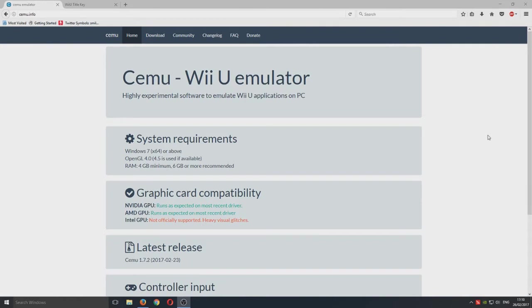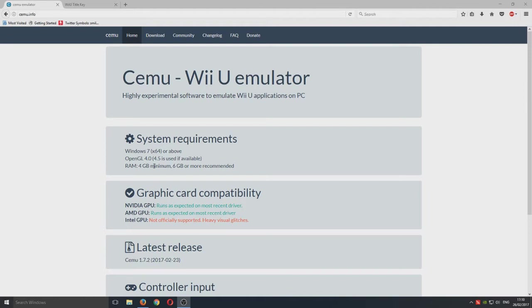This is a very high demanding emulator so you need to make sure your computer is actually up for the task. The system requirements are here so you need a minimum of 4 gig of RAM, 6 gig of RAM is recommended and also you're going to need a decent graphics card.